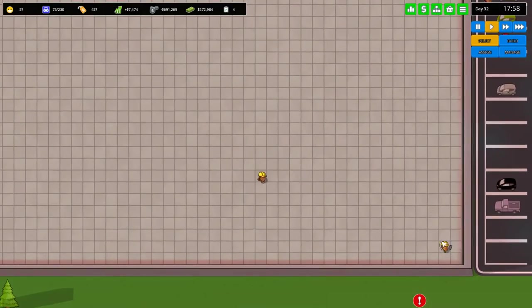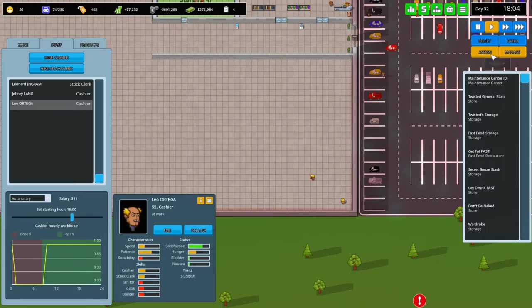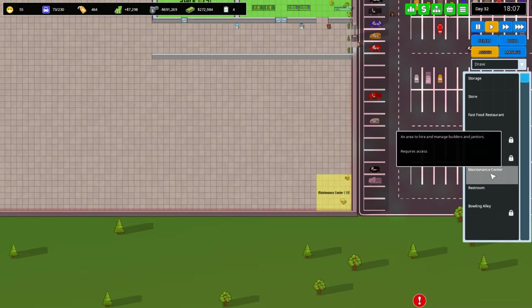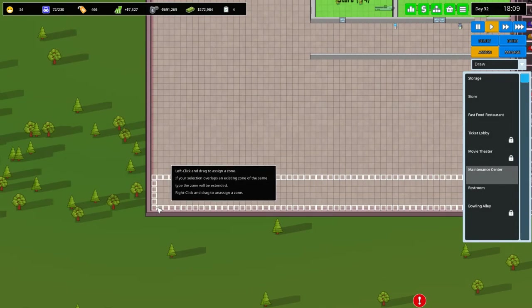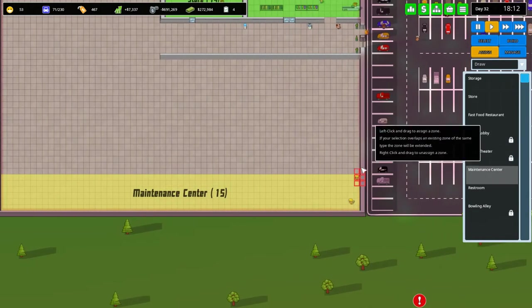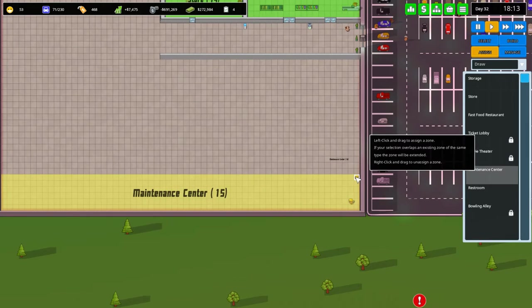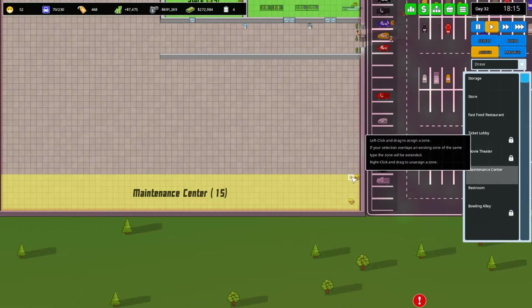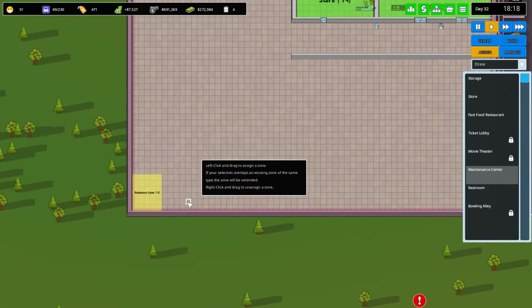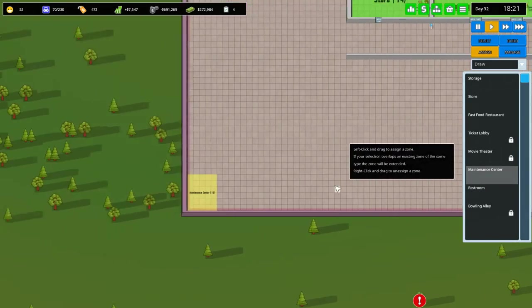Just remember that we have this area over here. We're going to assign and extend this maintenance center all the way to the edge. Then we're going to delete most of it. Make it in that corner. Please move. Thank you very much.